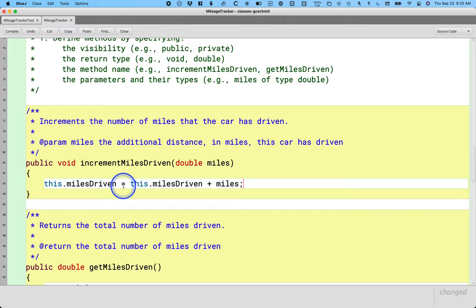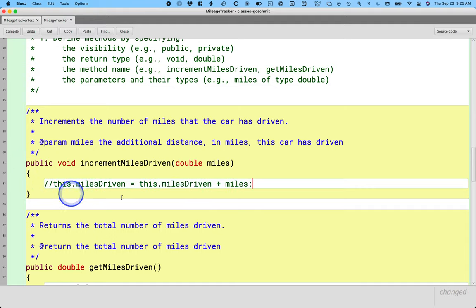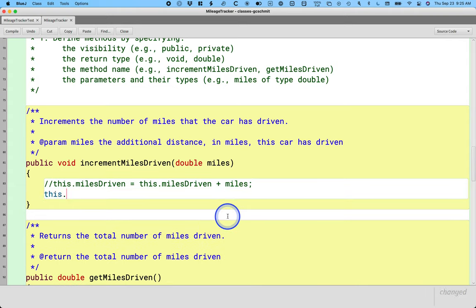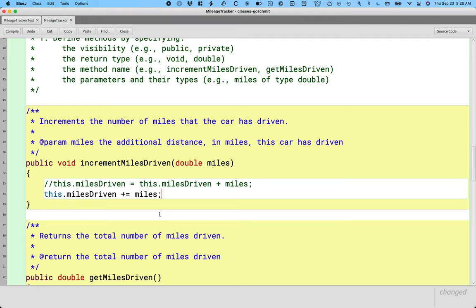This idea of adding a value to a variable and storing the resulting value back in the same variable is so common that there are special operators just so we can type less. So I'm going to comment this out, but I think it's important here because it's very clear. And instead we're going to say this.miles driven plus equals miles. This second line of code is not only easier to type, I think conceptually it makes more sense. Increment the instance variable miles driven by the value miles.